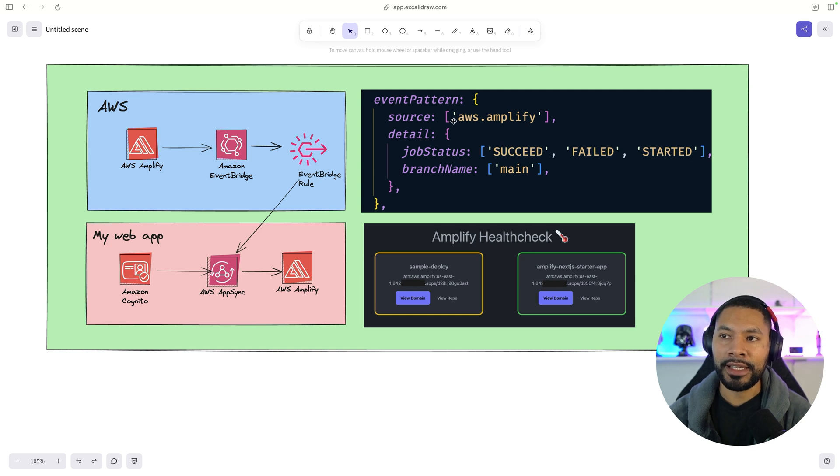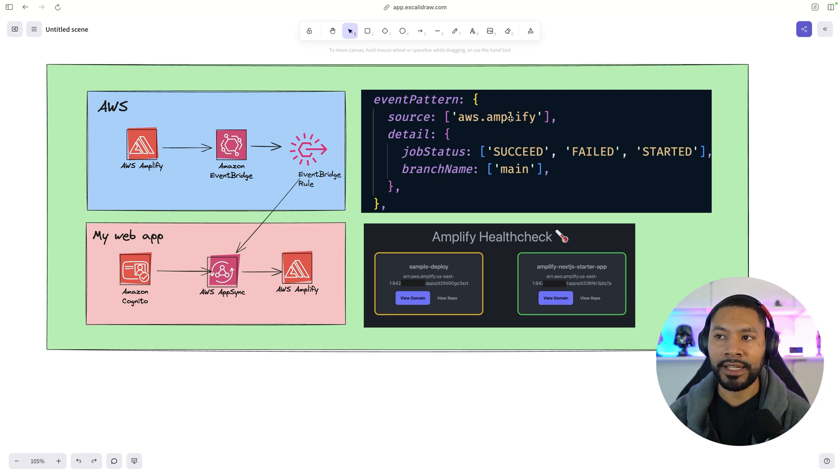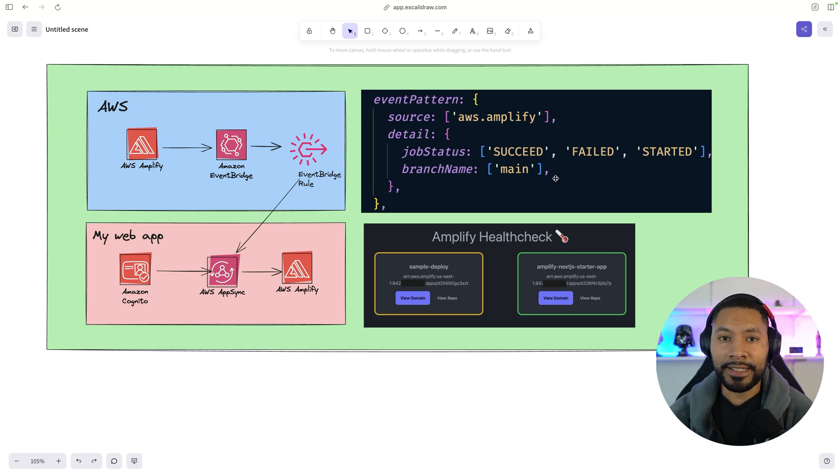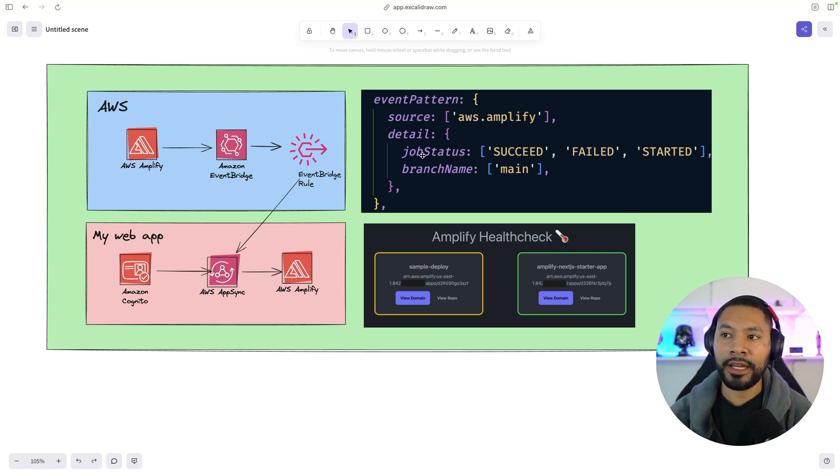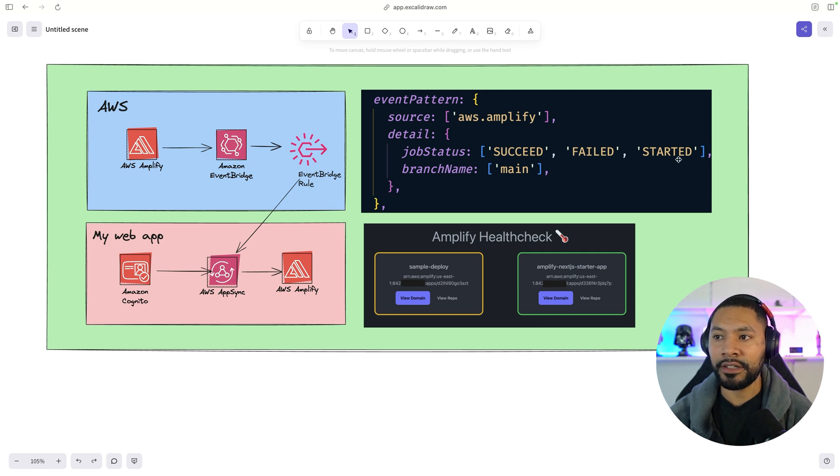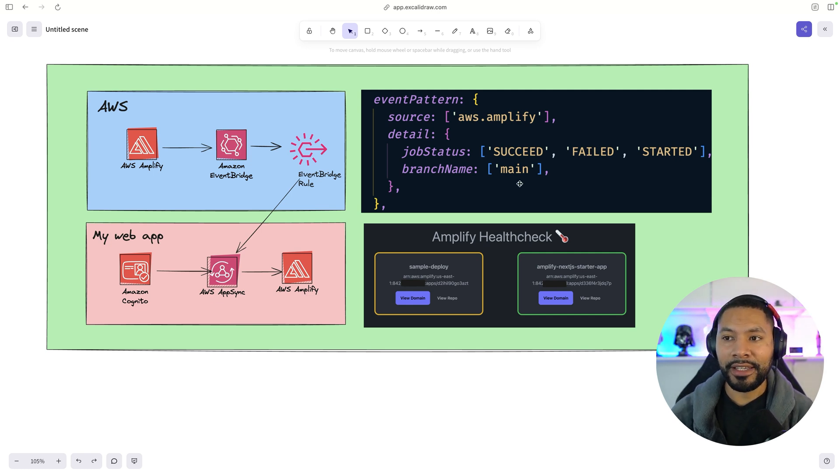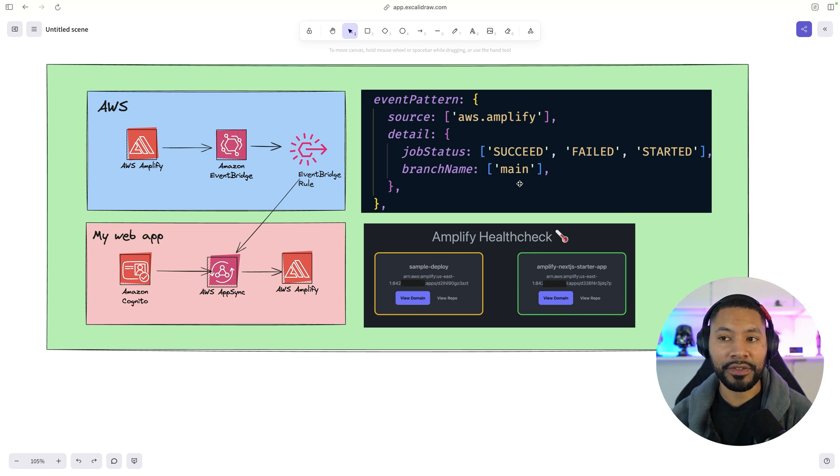We're saying anytime the source is aws.amplify, which is what message is being sent from, and anytime the details in that message have a job status of succeed, failed, started, and the branch name is main, go ahead and trigger some kind of service.